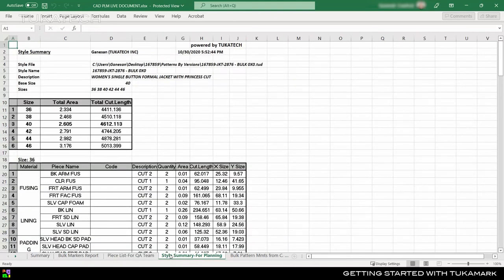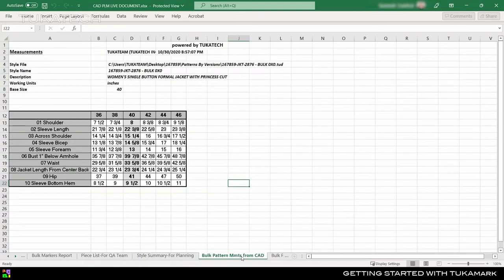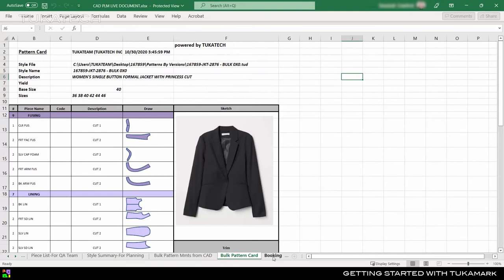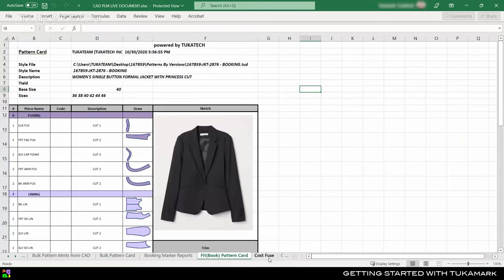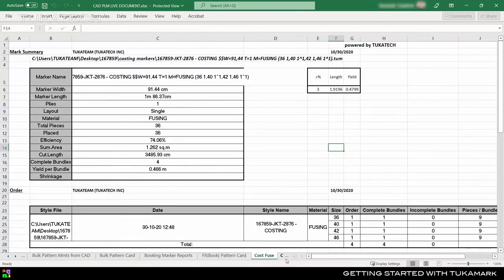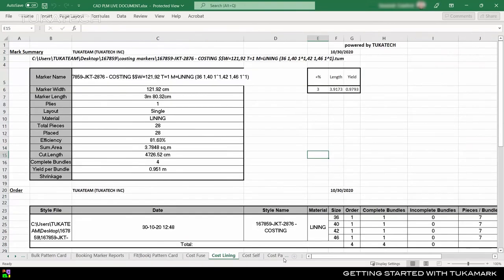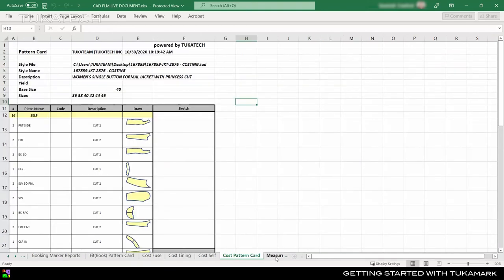Management can track the progress of a style without needing their own CAD station. The Materials Manager should make sure that no fabric is booked without reviewing these reports.